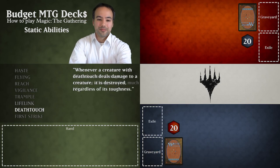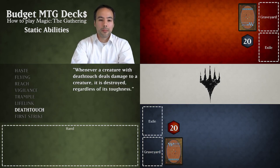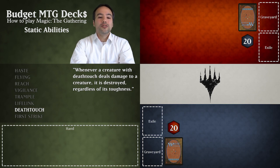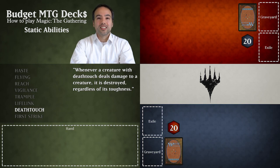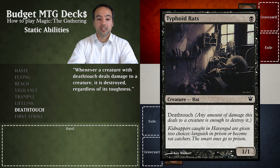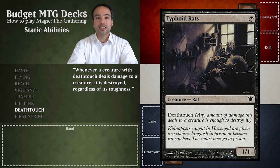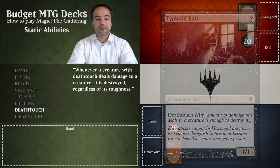Let's proceed with Deathtouch. A creature with Deathtouch is so deadly it only needs to do one point of damage to another creature to destroy it, regardless of its toughness. An example of a creature with Deathtouch is Typhoid Rats. Deathtouch states that any amount of damage this creature deals to a creature is enough to destroy it.